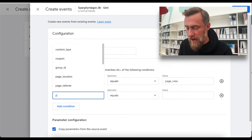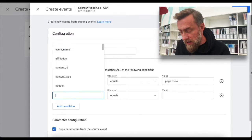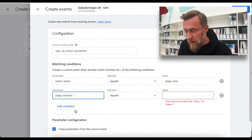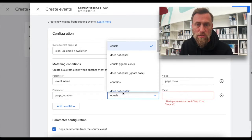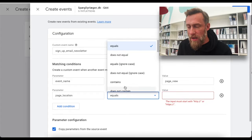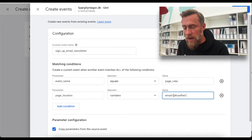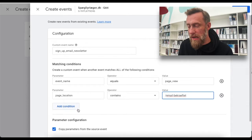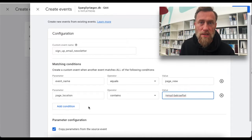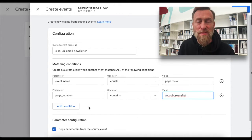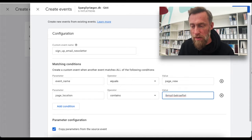So we add a condition and we want the page location — it's not called page path here, it's called page location. And I don't use 'equals' because Facebook can add a lot of code to the end of the URL and I don't want it to be exact. So I pick 'contains', and that's why I didn't pick the complete URL. Now we have the event of a page view on this specific page. You can add more conditions — for example, to specify the traffic source as Facebook, or the user to be strictly female — but here I just want to track every single signup. Then I hit Create.